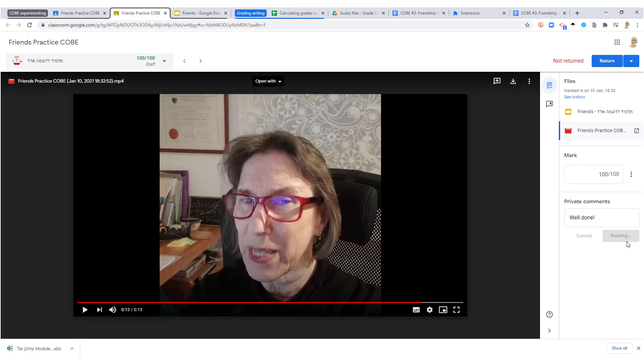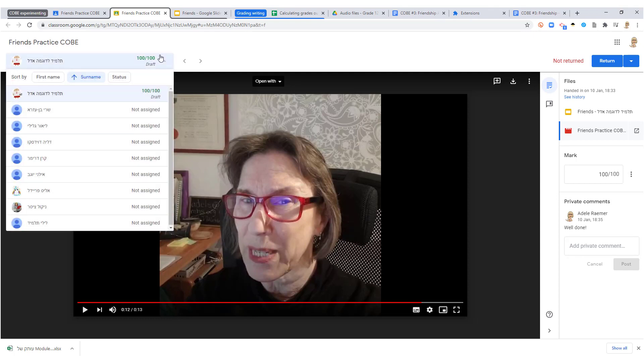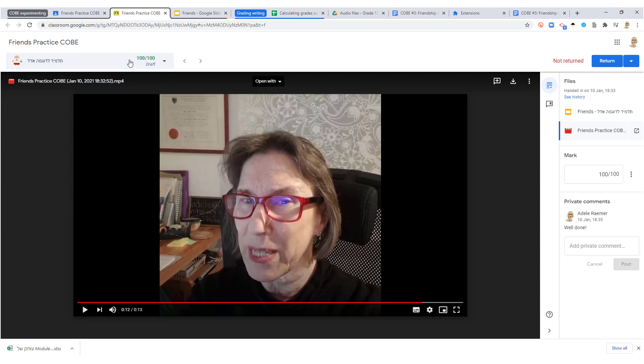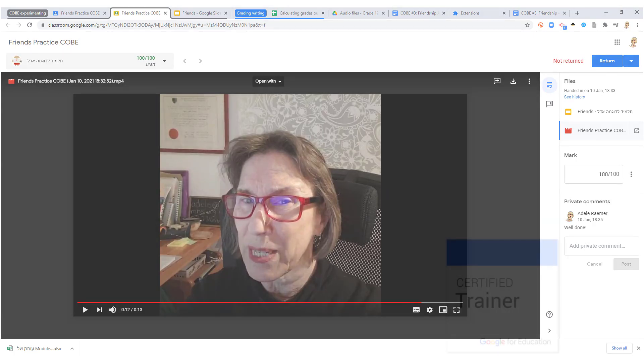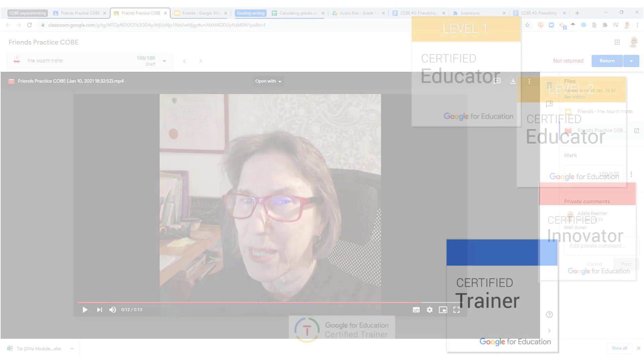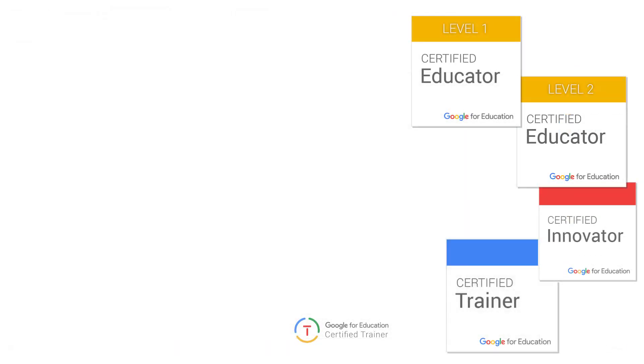Yay, Adele! And then when I have a whole bunch of students do it, here they'll all be lined up here, and I will be able to check them one after the other as I do in Classroom. And that will make my life a lot easier. I hope that helps. Don't forget to ring the bell!